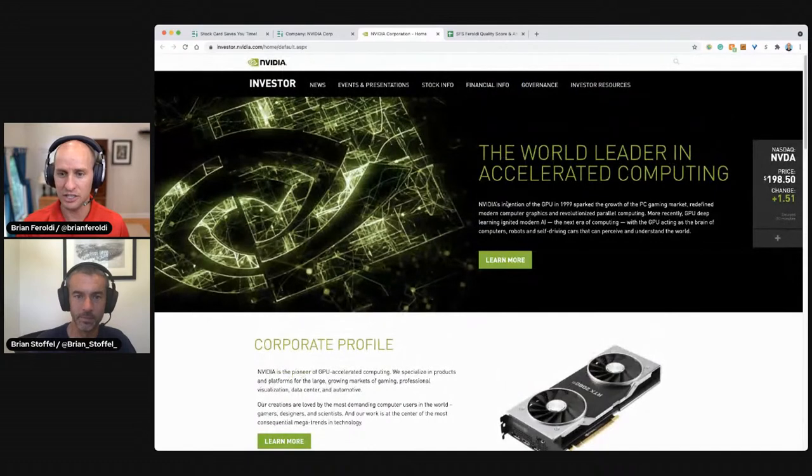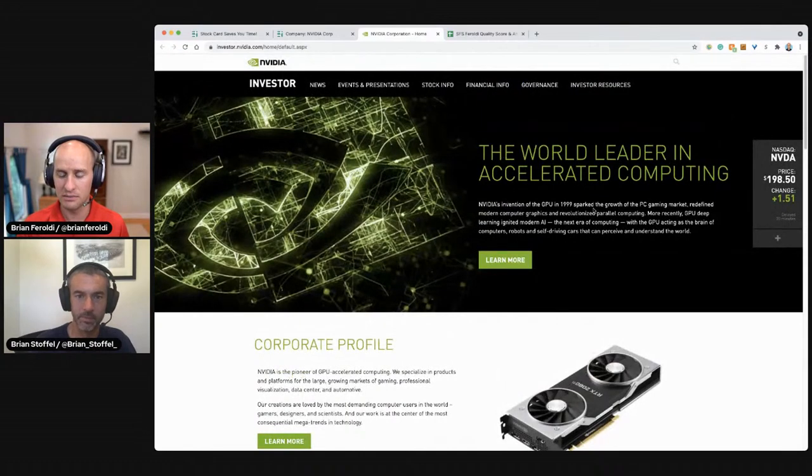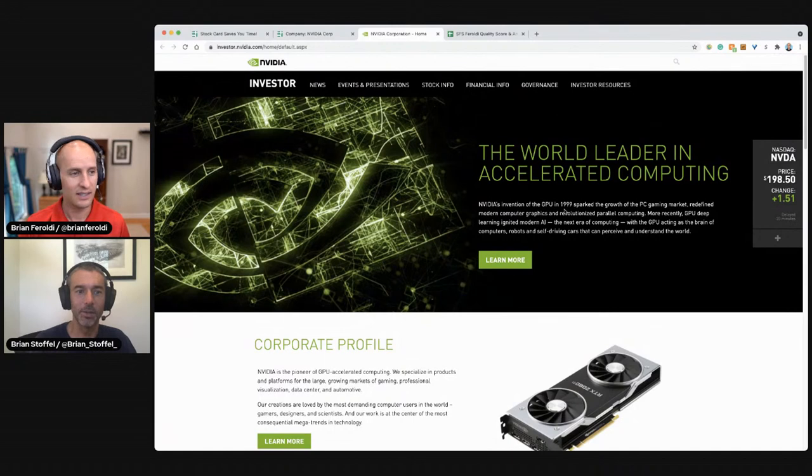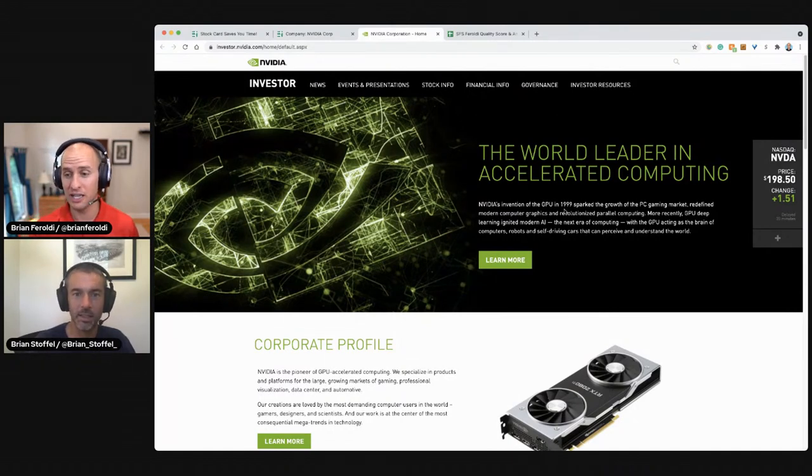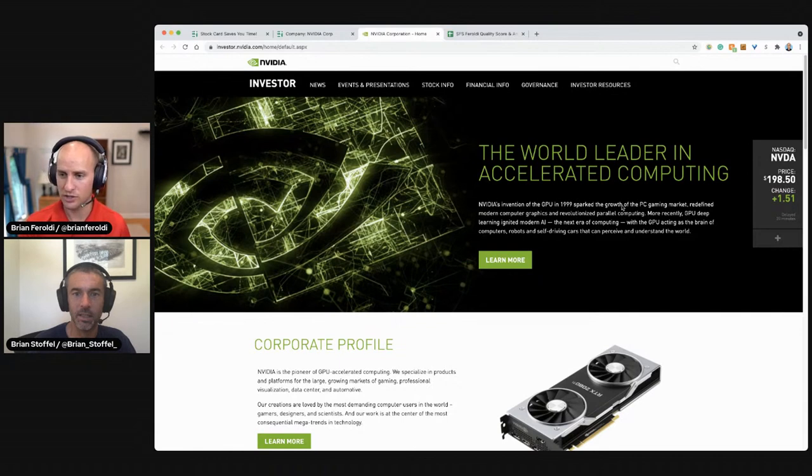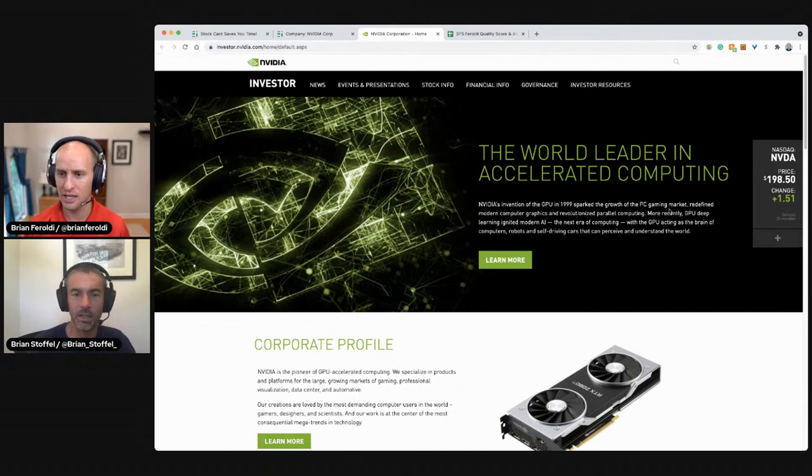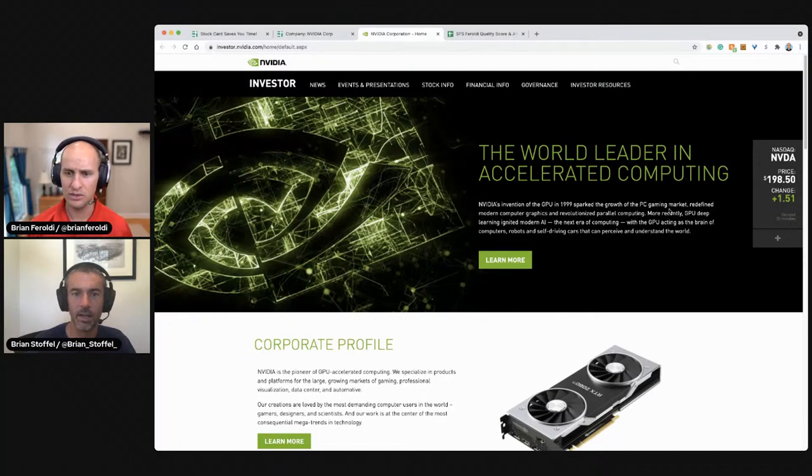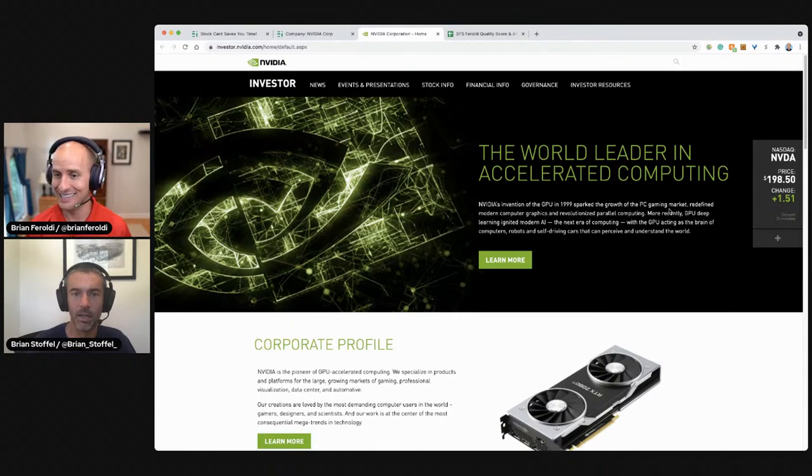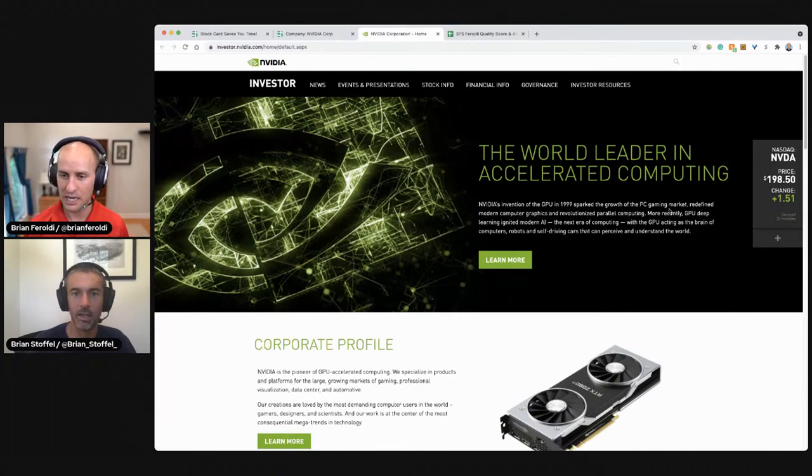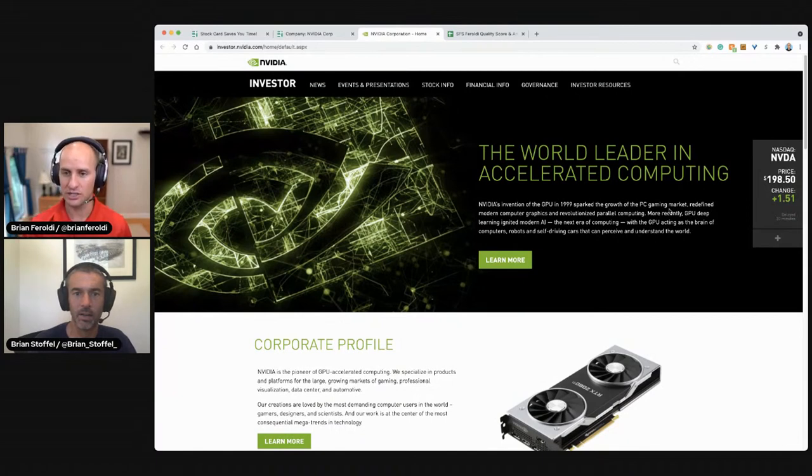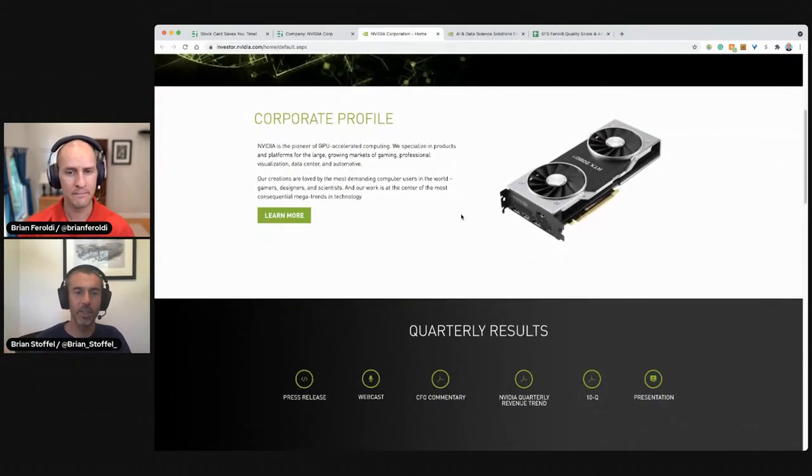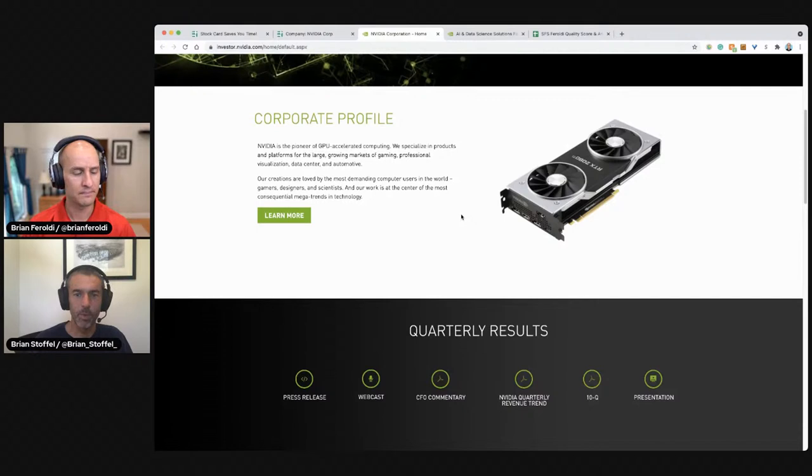NVIDIA's invention. I guess they invented graphics processing units. I did know that too. They pioneered it. I knew that they were a pioneer. I didn't know that they were inventors of it. Sparked growth in the PC gaming market, redefined modern computing graphics, and revolutionized parallel computing. More recently, GPU deep learning ignited modern AI. The next era of computing, with GPU acting as the brain of computers, robots, and self-driving cars that can perceive and understand the world.